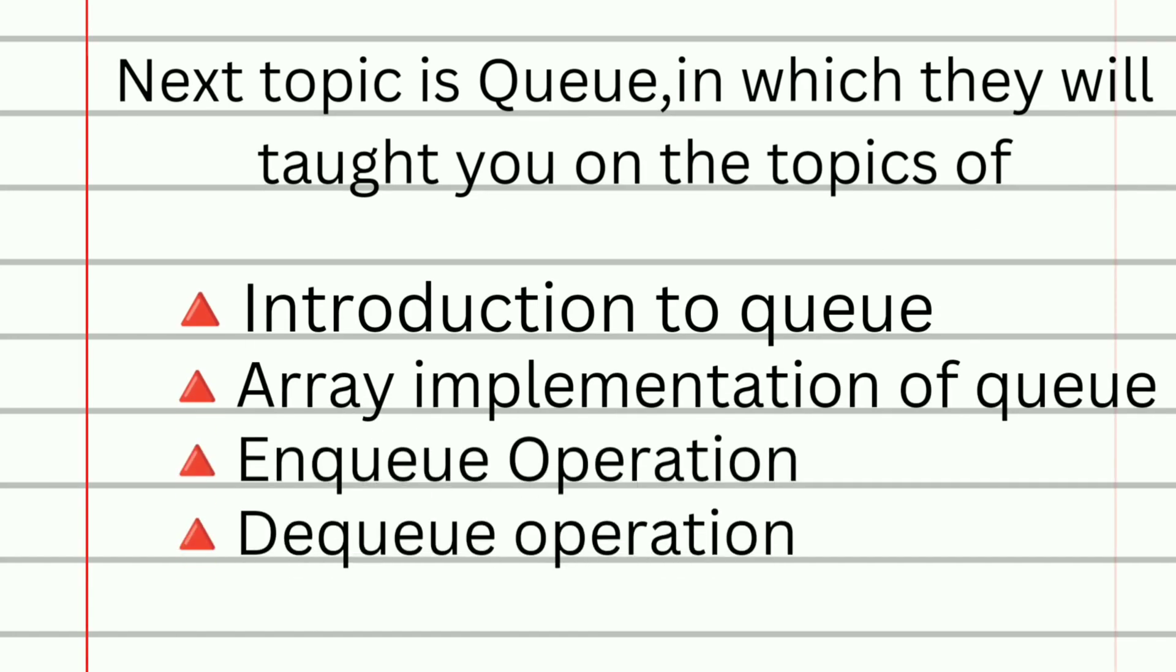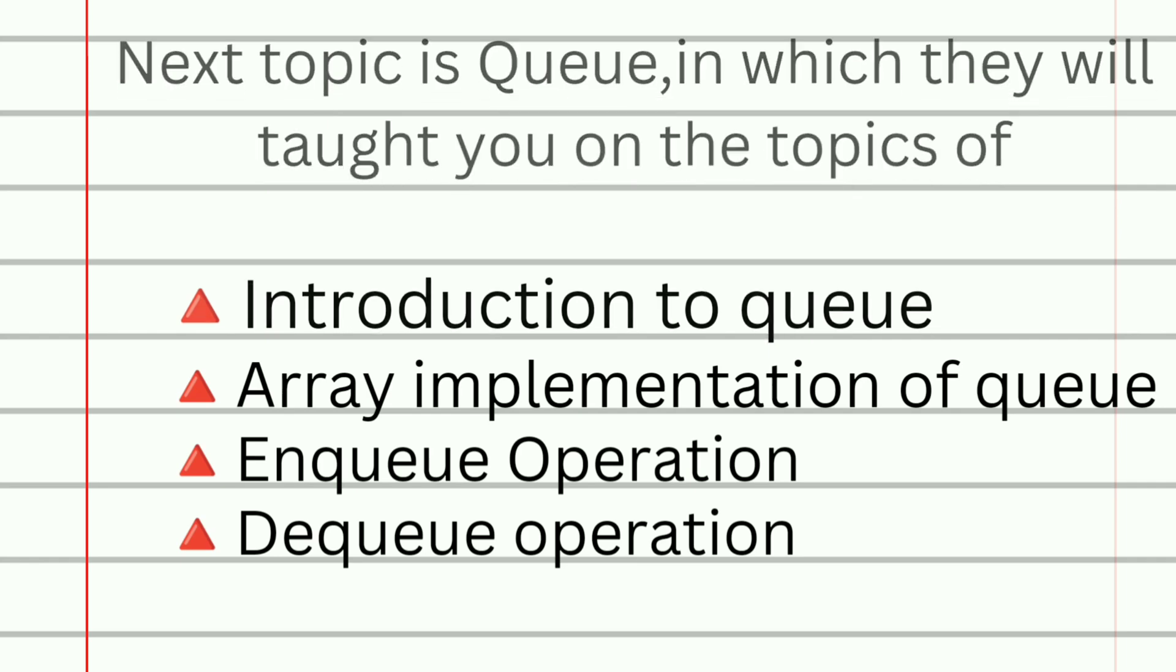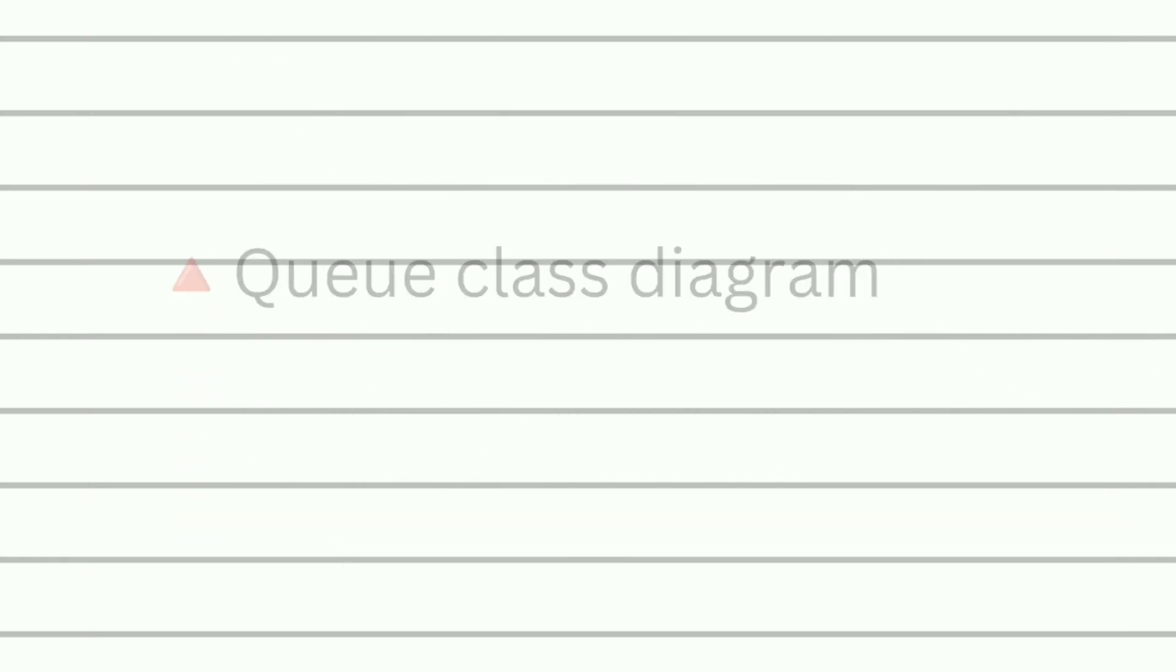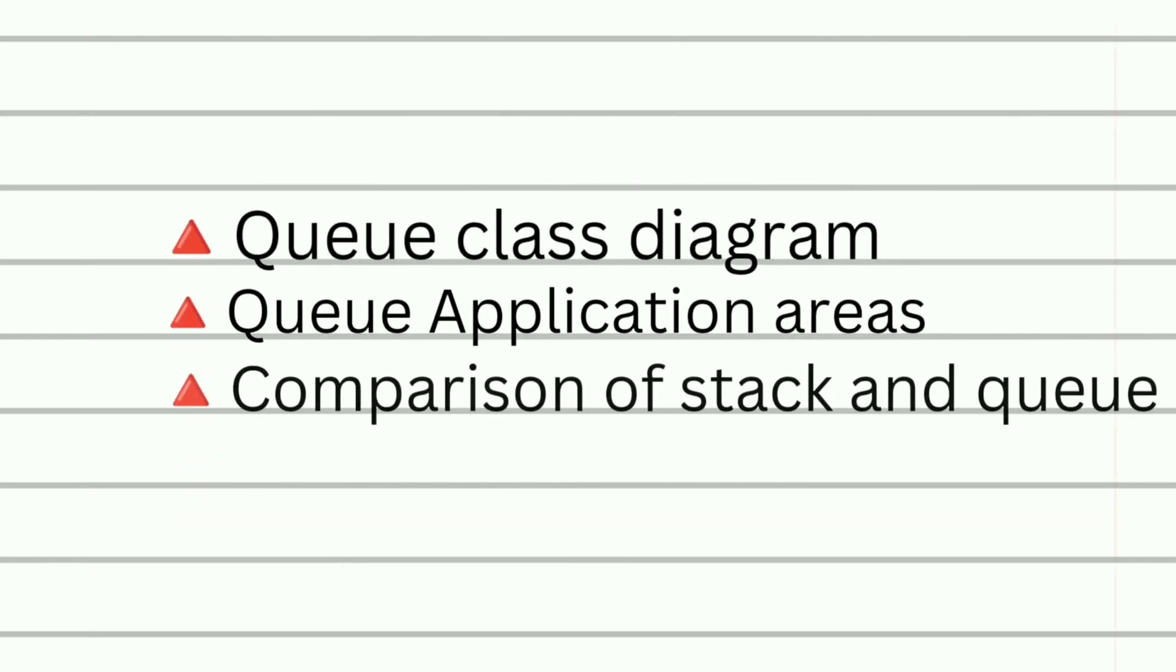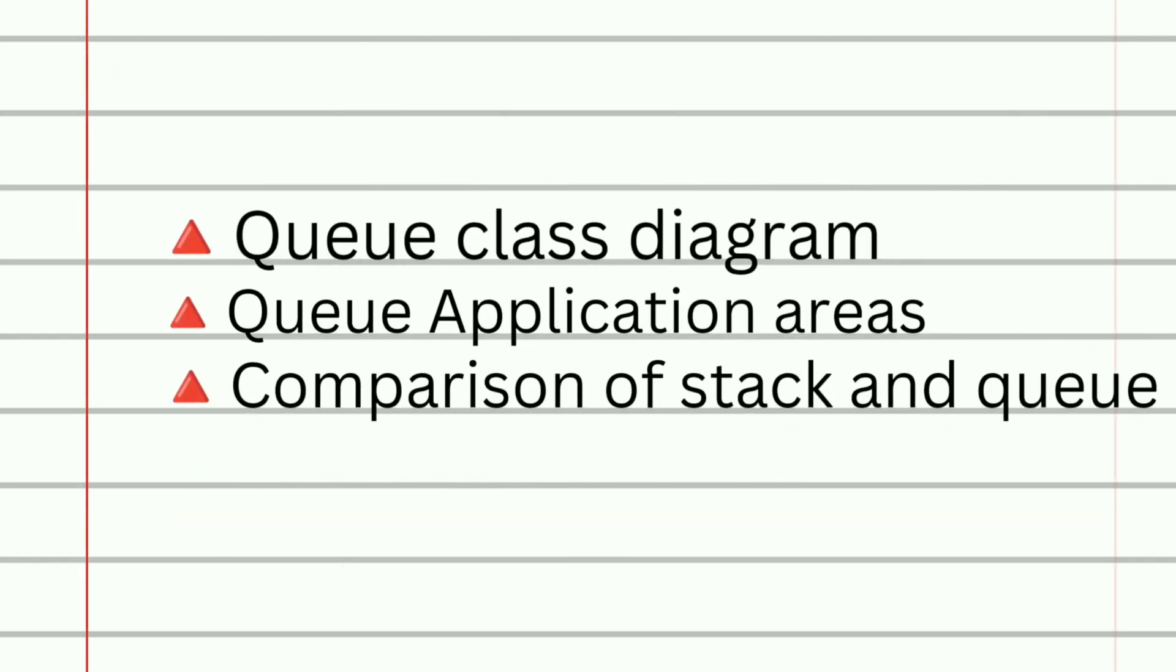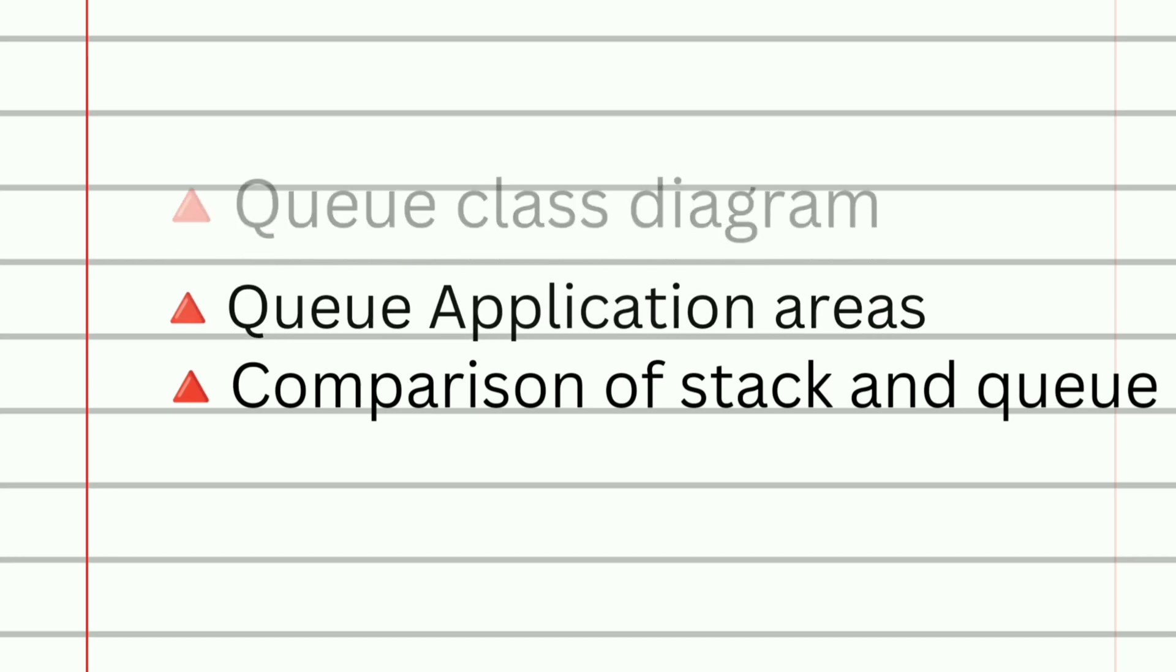Next topic will be queue in which they will train you on the topics of introduction to queue, array implementation of queue, enqueue operation, dequeue operation, queue class diagram, queue application areas, and finally comparison of stack and queue.